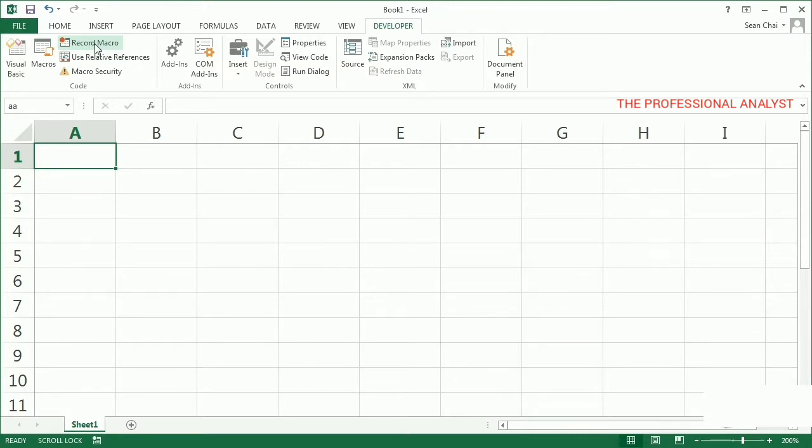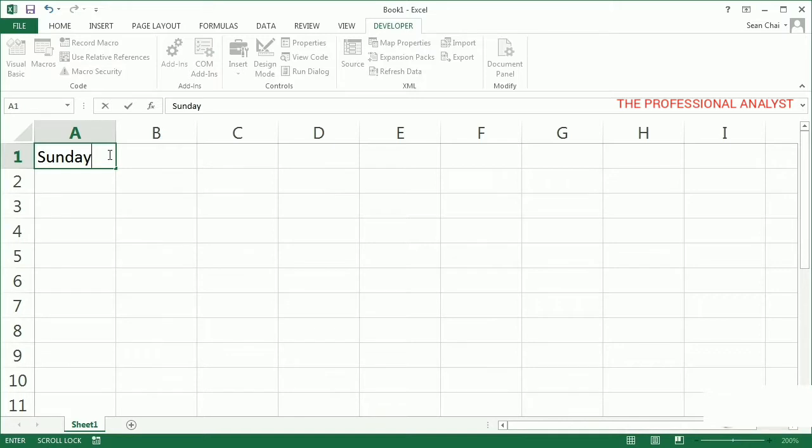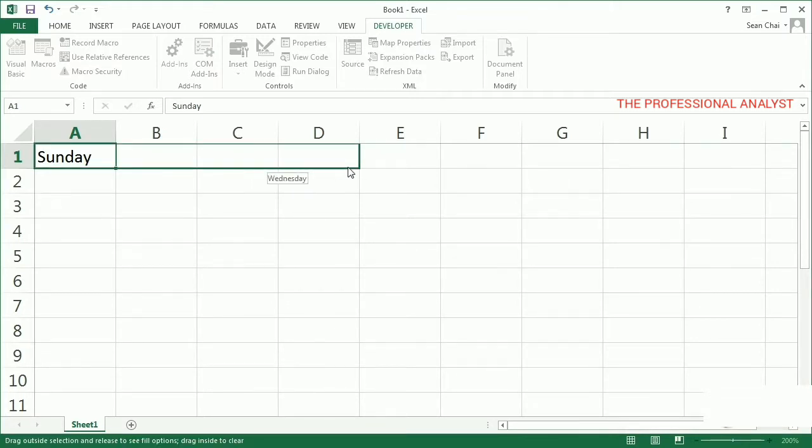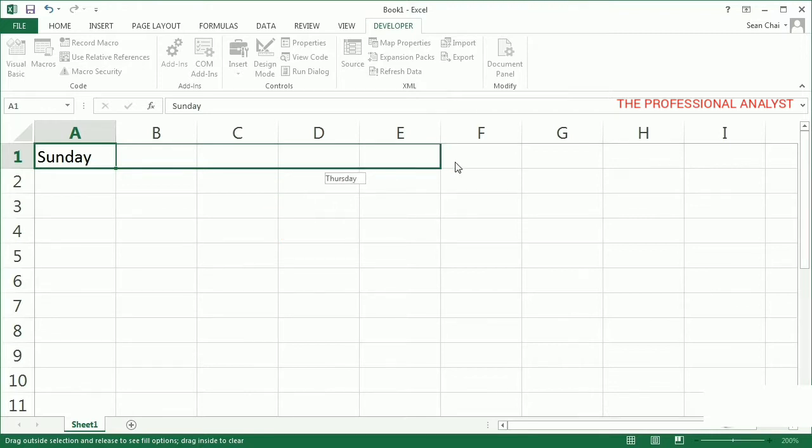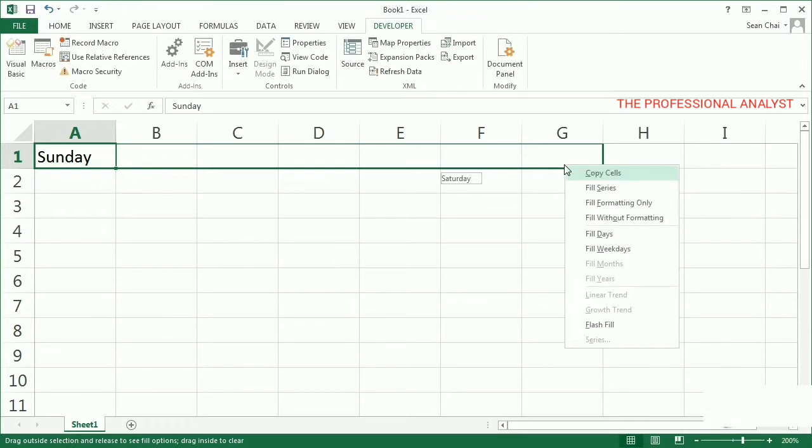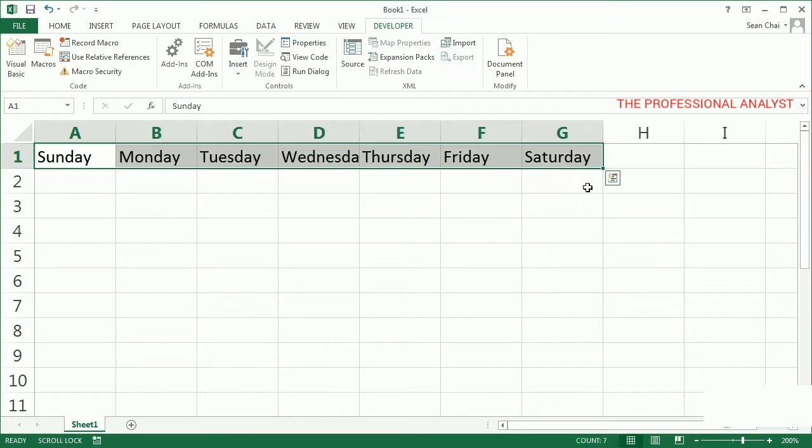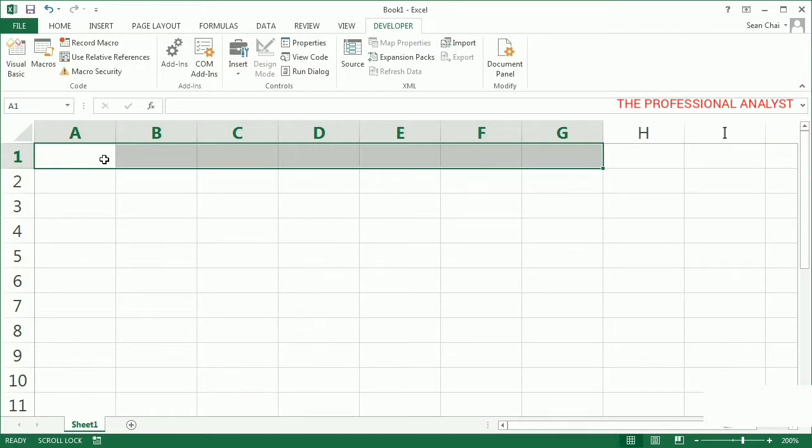I'll record an autofill operation where I build a series of days based on typing Sunday in a cell. After I type Sunday, I right-click this cell and drag it to the right. As I move over here, the tooltips show what will go in each cell, all the way through Saturday. When I get over here, I release the right mouse button and click Fill Series. That's what we want to record, so I'll clear these cells and select A1.